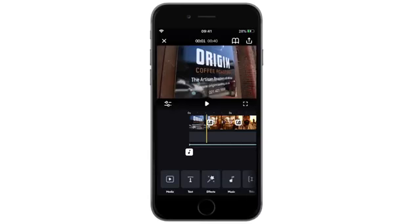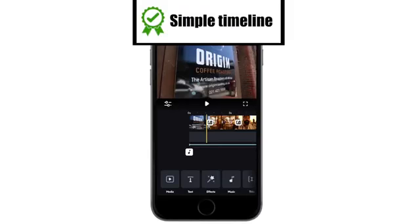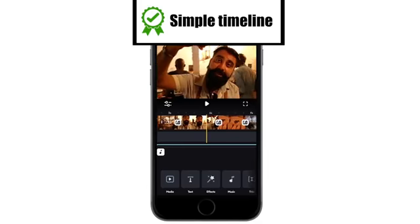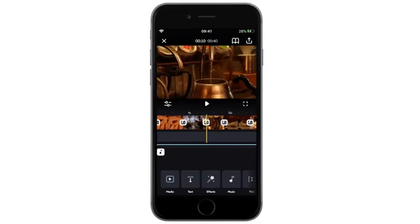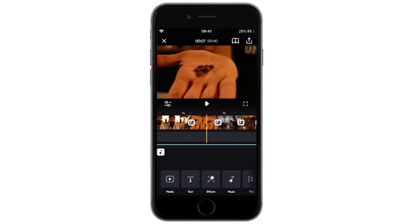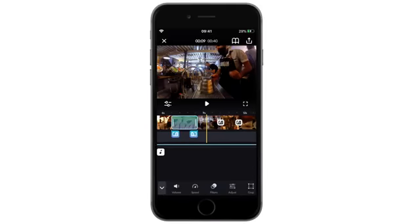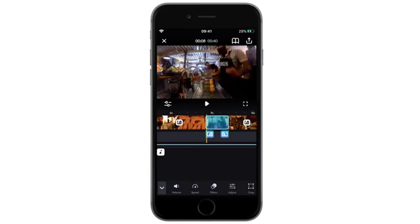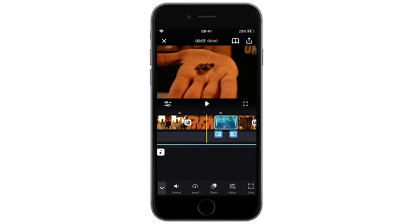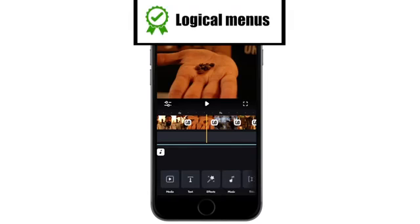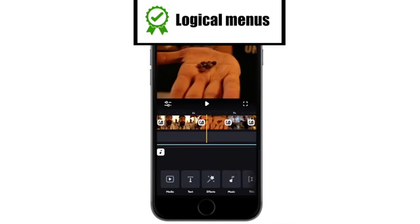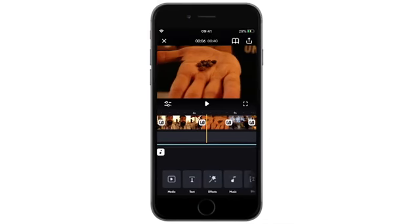Splice pros: the timeline has a simple but professional layout, something you would hope for in a desktop editing app. The clip length is identifiable by a visual representation — you can see that one clip is literally longer than the one next to it, which helps when you're doing the trimming process. The menus are laid out in a logical way for the most part; when you need something, it's right there, clearly marked and intuitive.